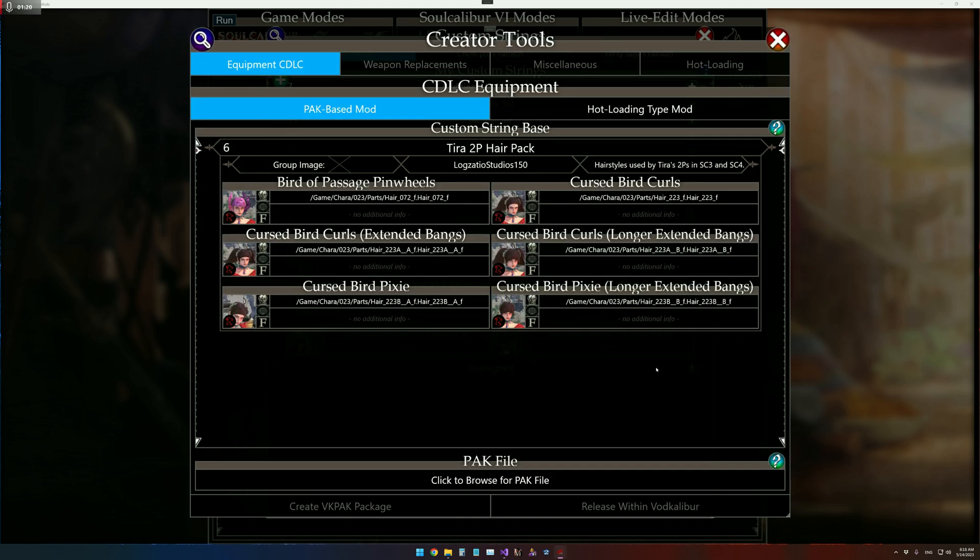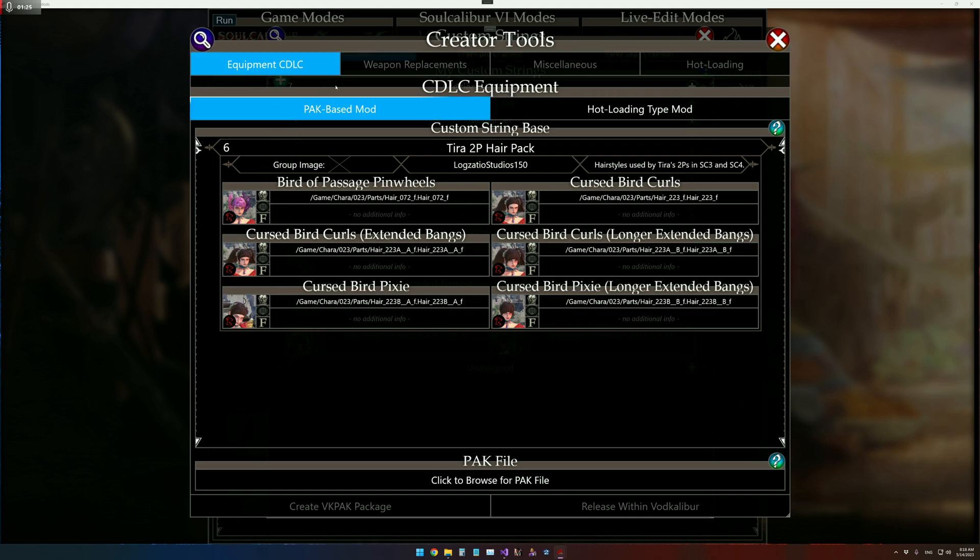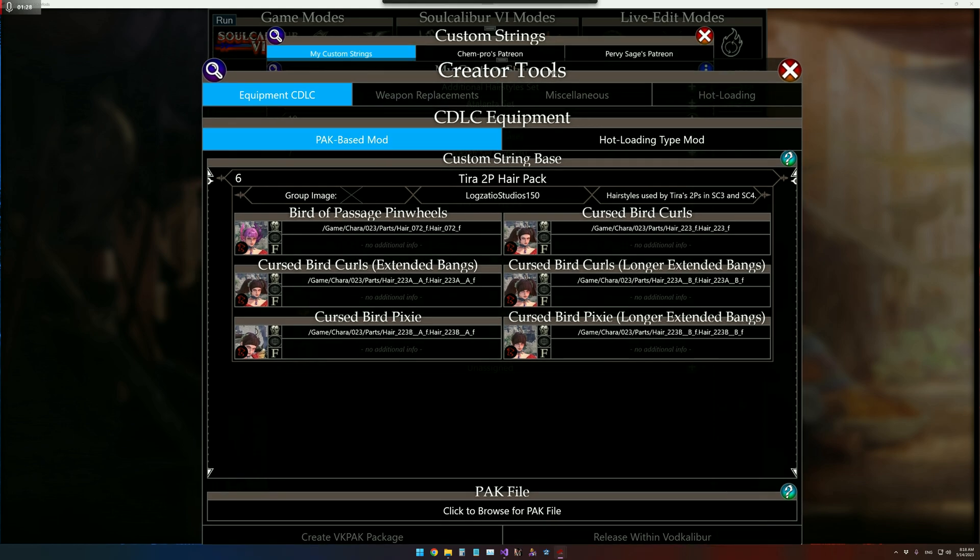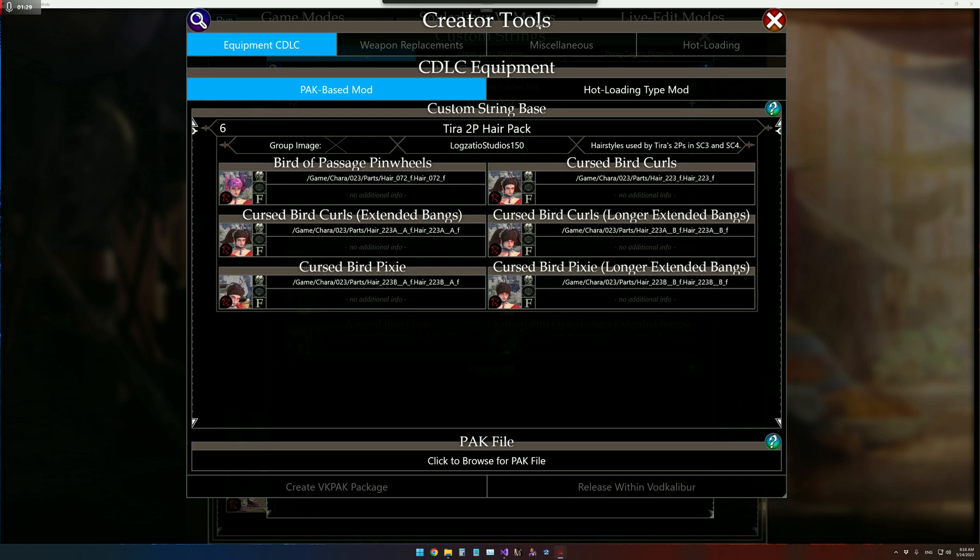We're going to open it up. The only mod type currently supported is Equipment CDLC. The other tool stuff will be coming at a later date.